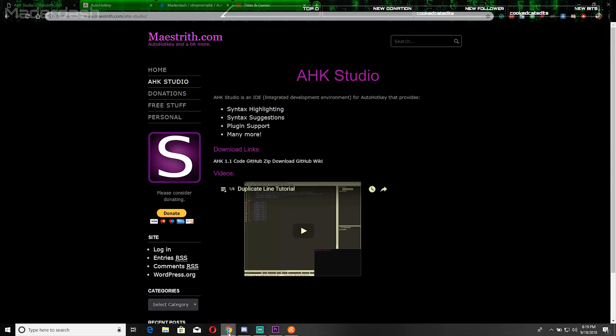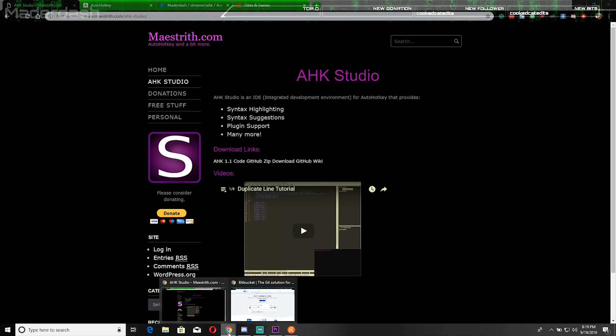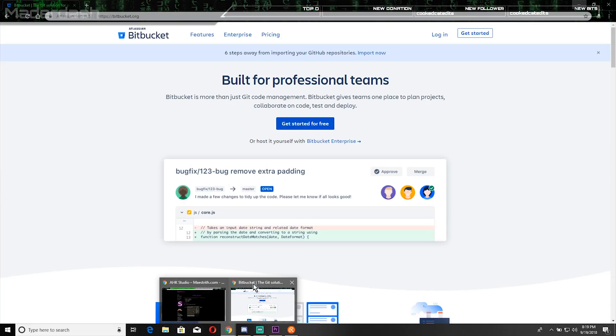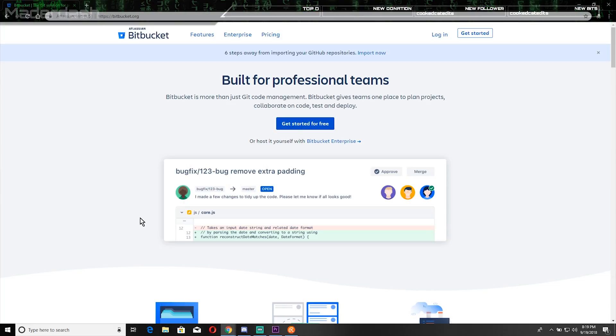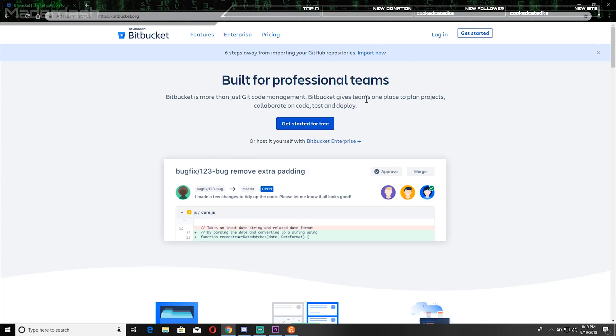The last place you'll be needing to go is Bitbucket. You can use GitHub if you prefer, but I have both accounts but I prefer Bitbucket myself because of the free account. In my personal opinion, Bitbucket is a little bit better.